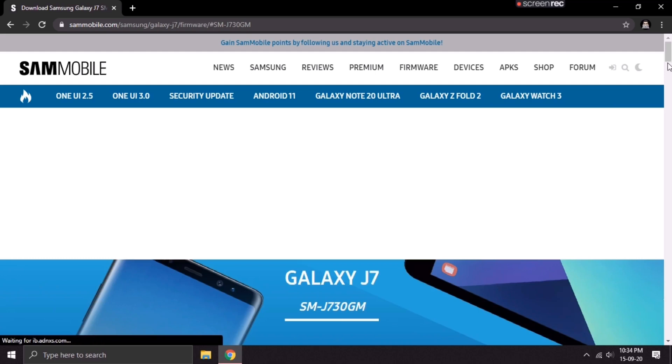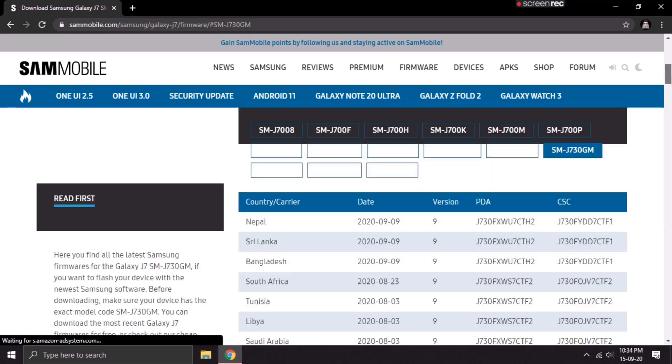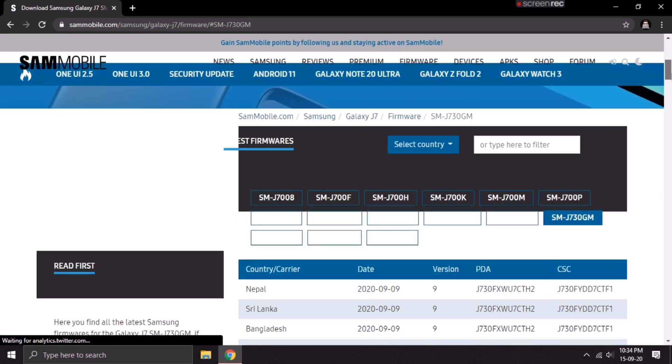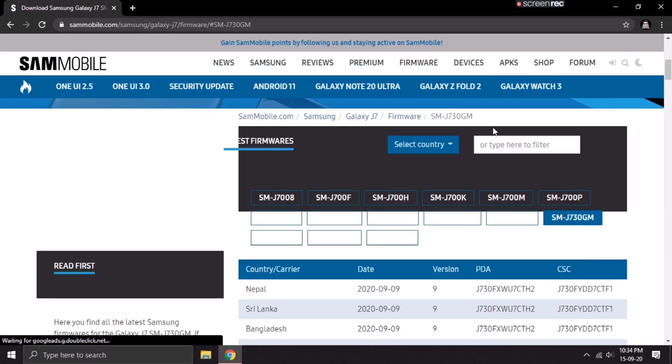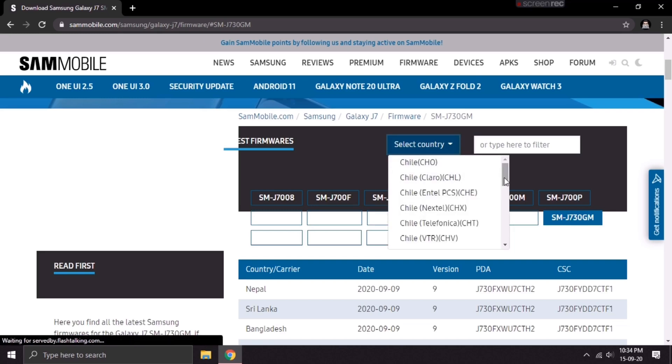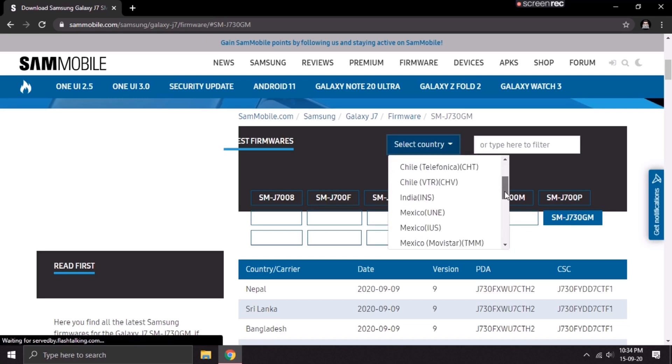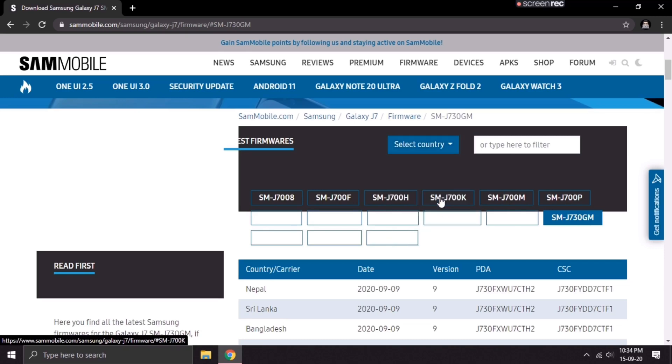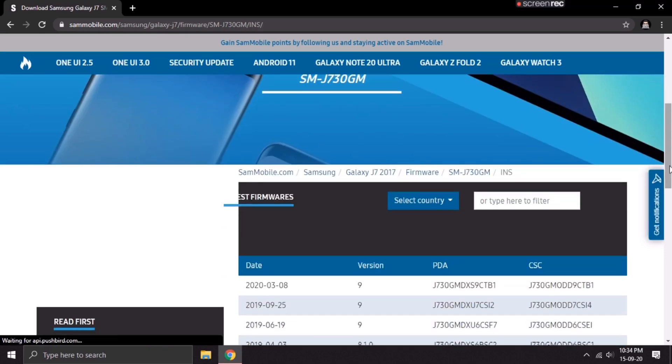Now, it will take you to another page where you have to select your country. I have got the select country option. Click on it and select your country. In my case, it's India, so I'll select India.